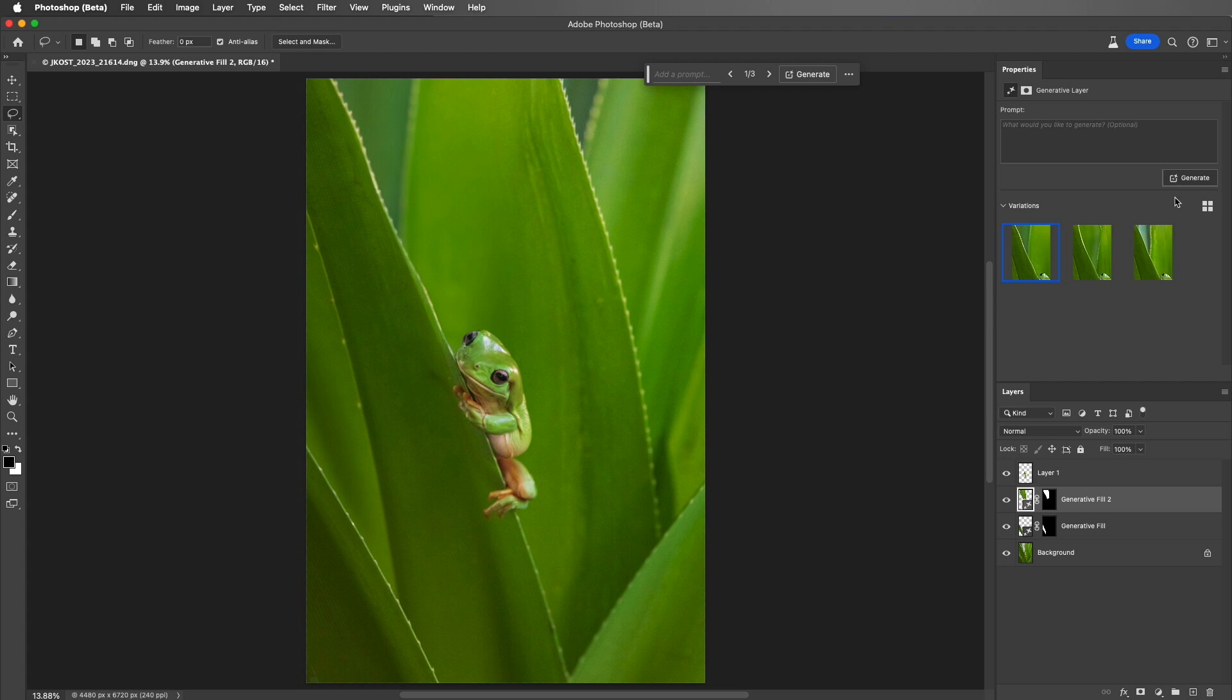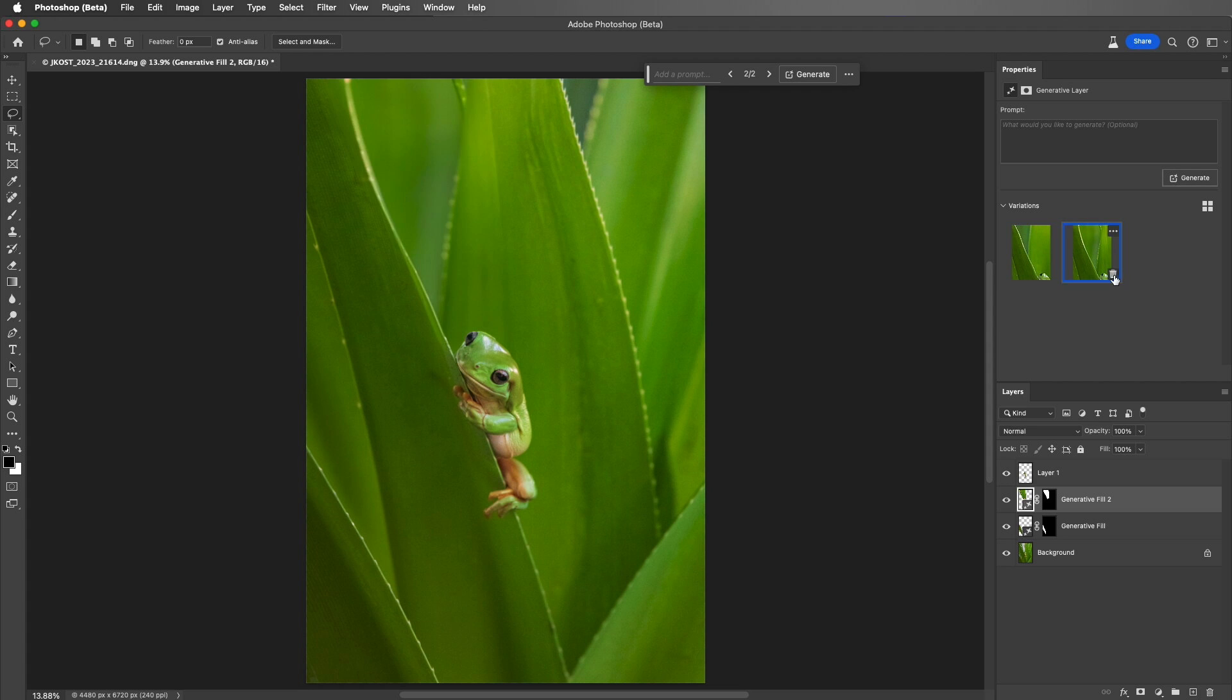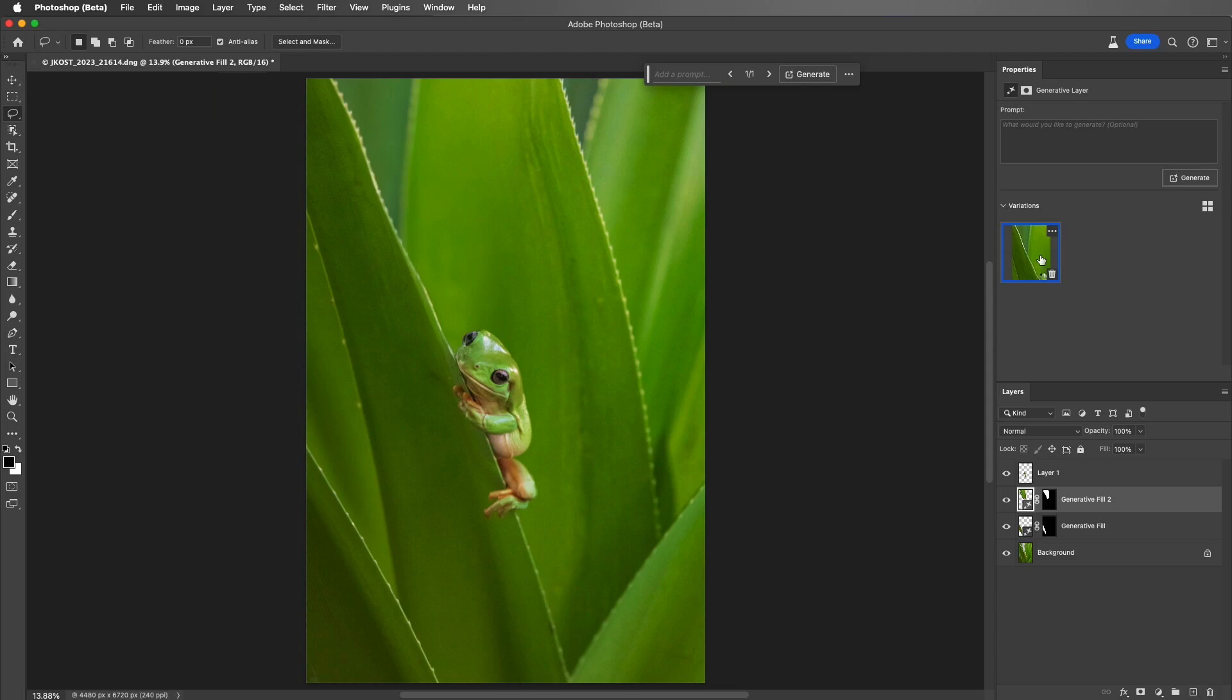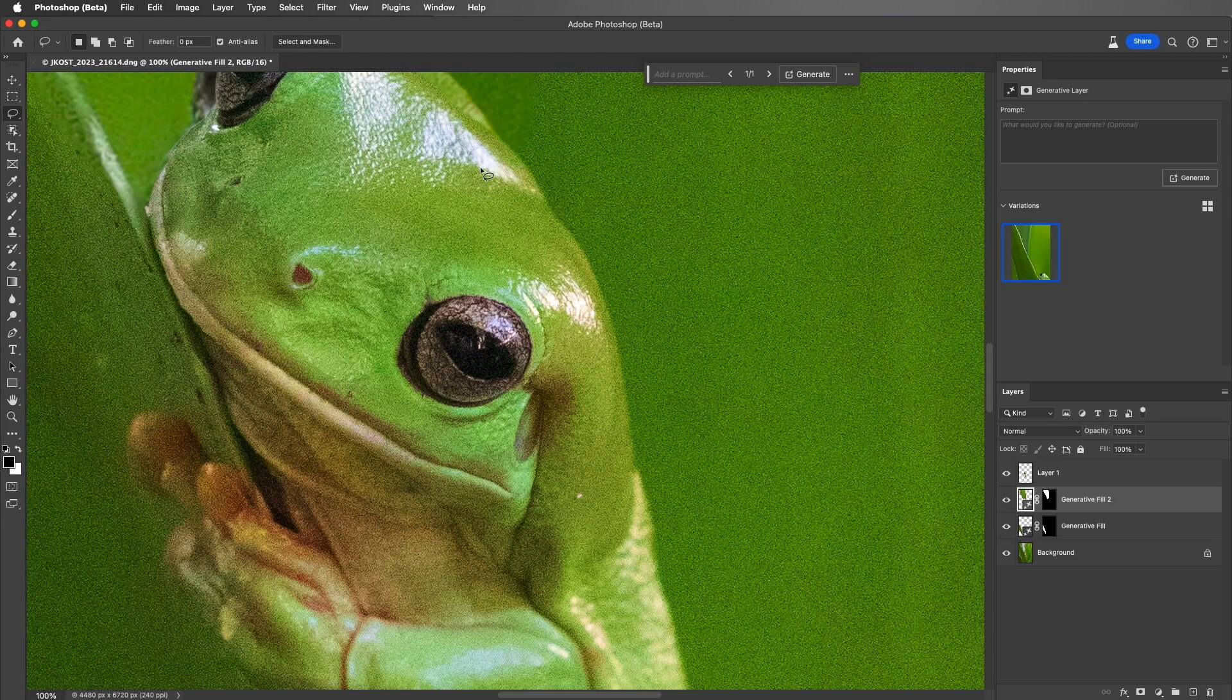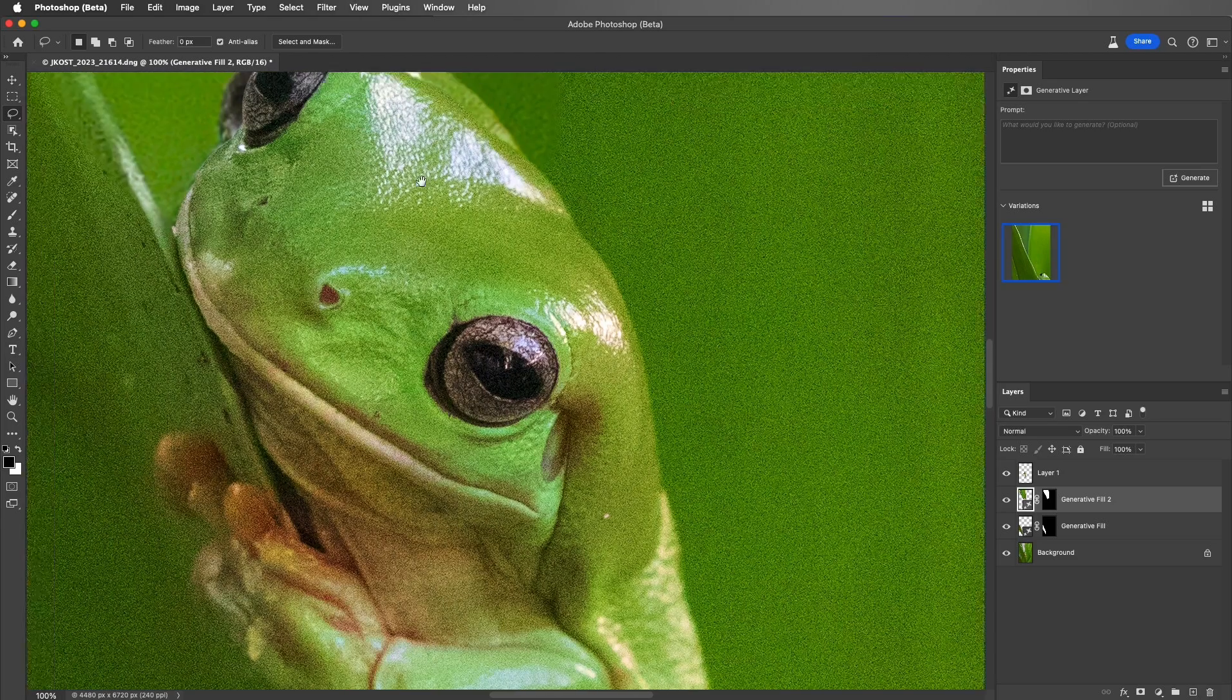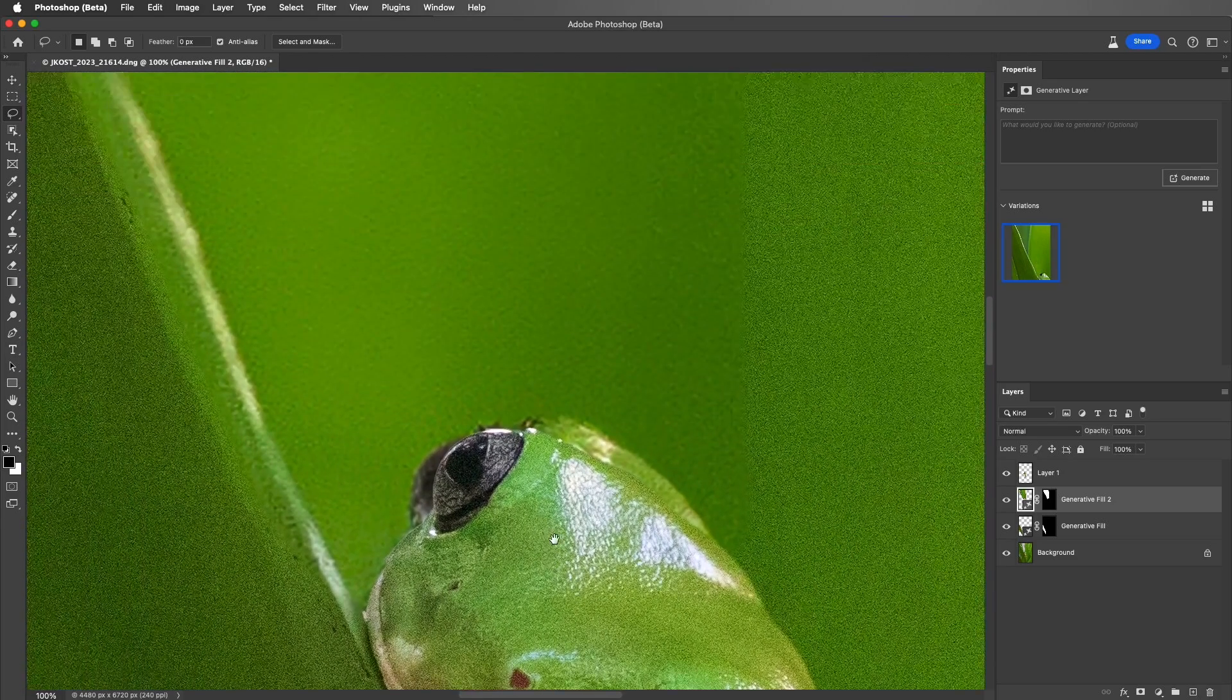I'll click through the different options, and then delete the variations that I don't want. Then we'll use Command-1 to zoom in, or Control-1 to zoom in on Windows.